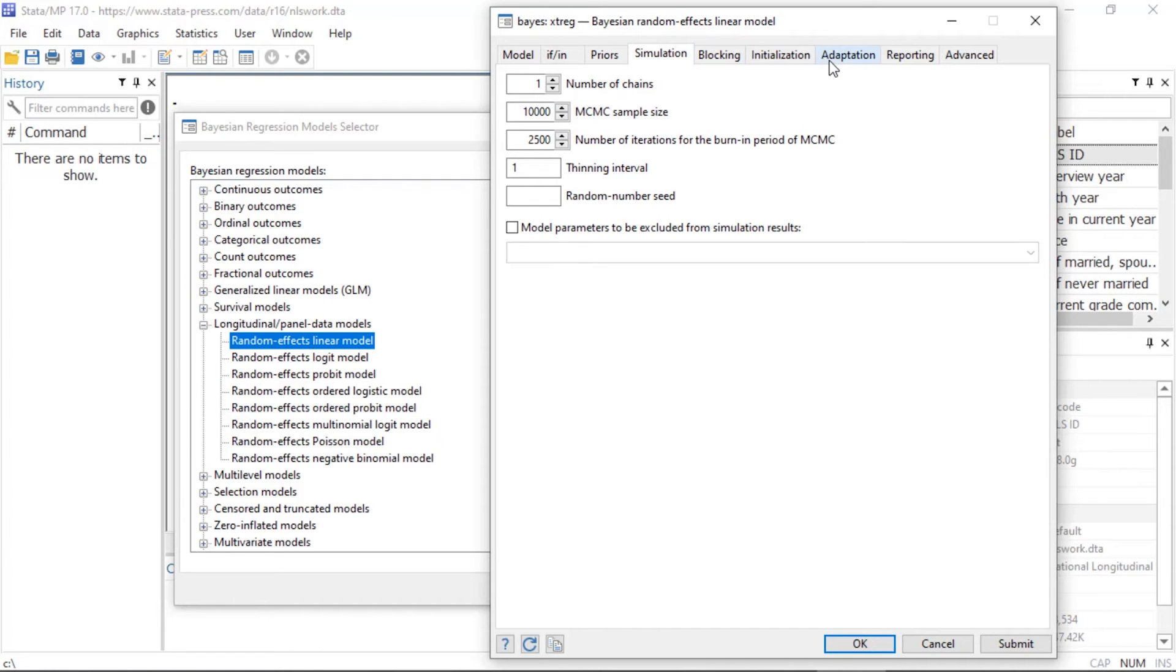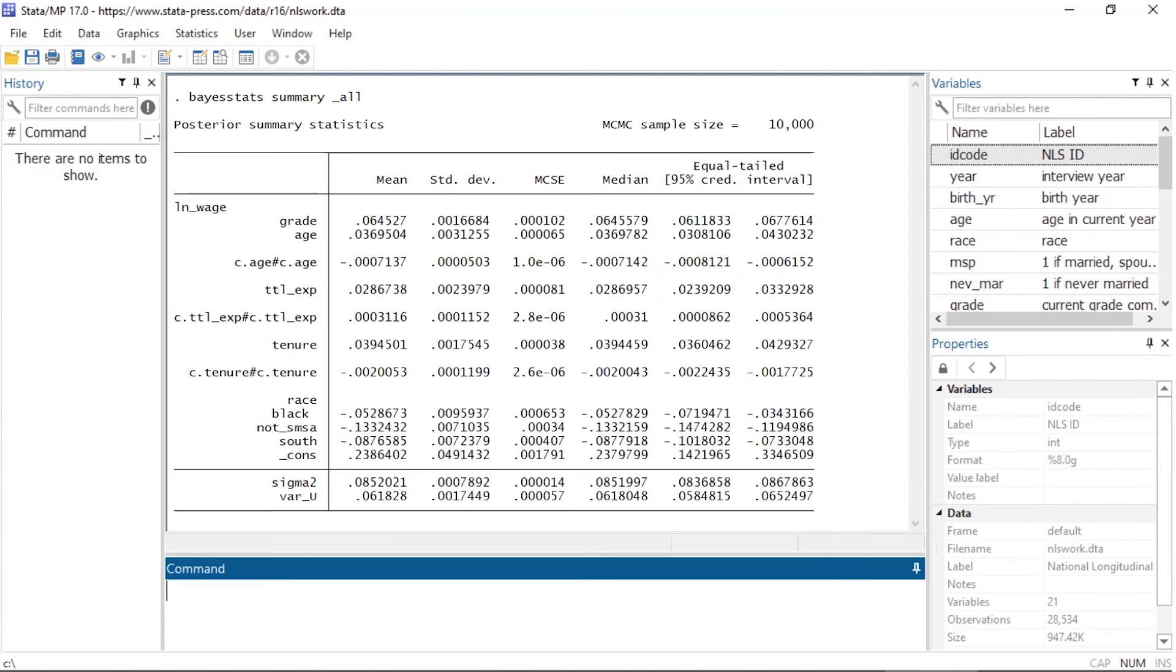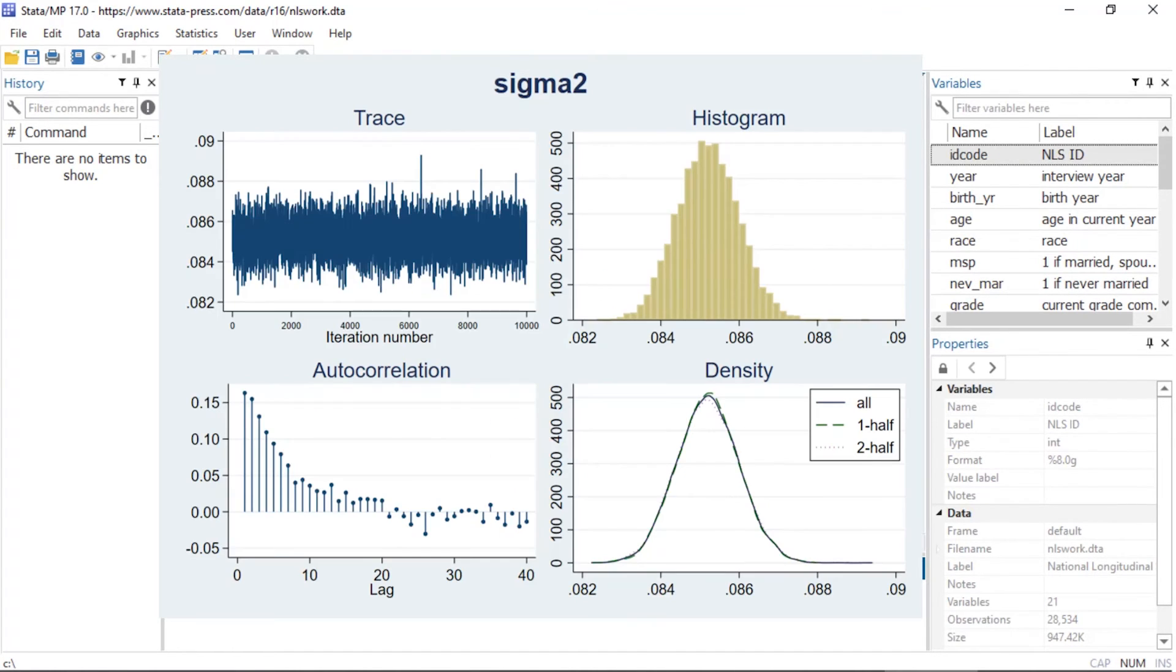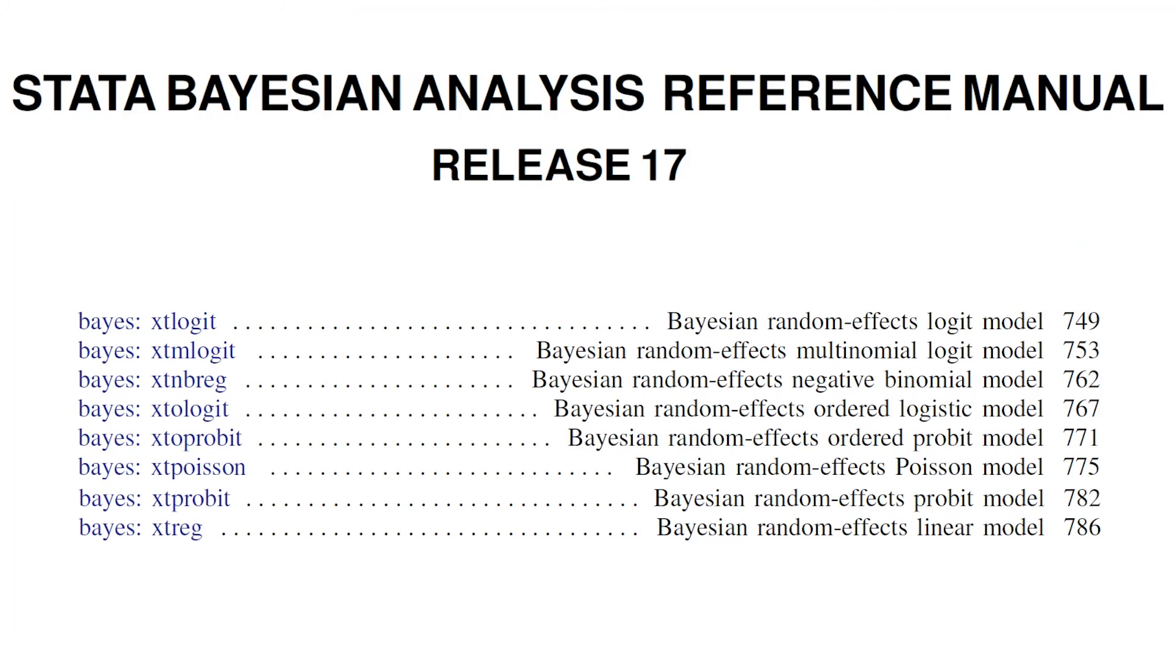After you fit a model, you can view summaries of the parameters, use diagnostic plots to check the convergence of the MCMC chain, view other model diagnostics, and much more.